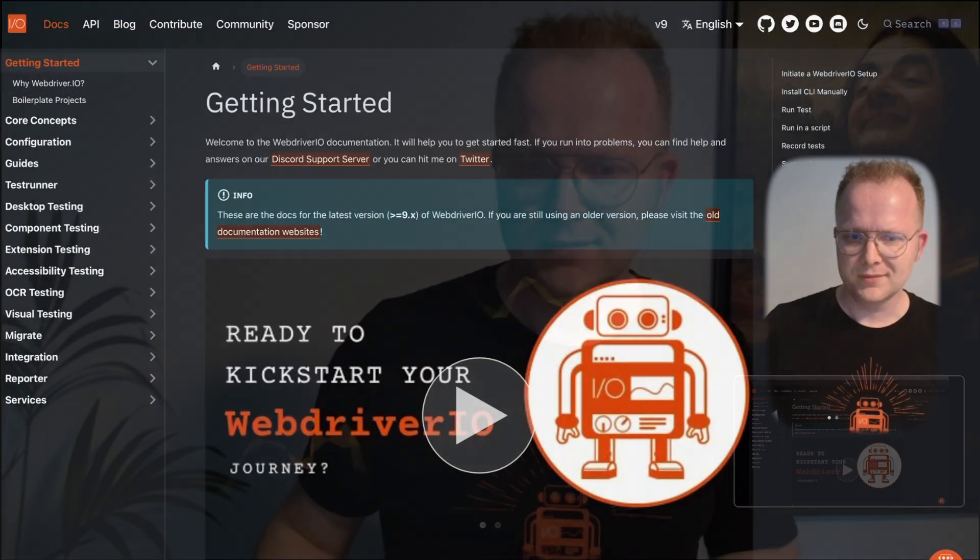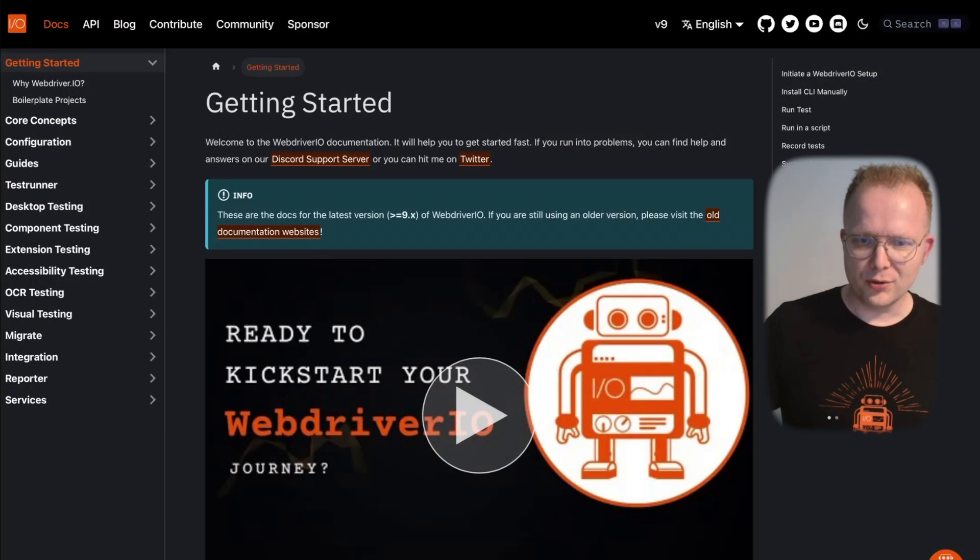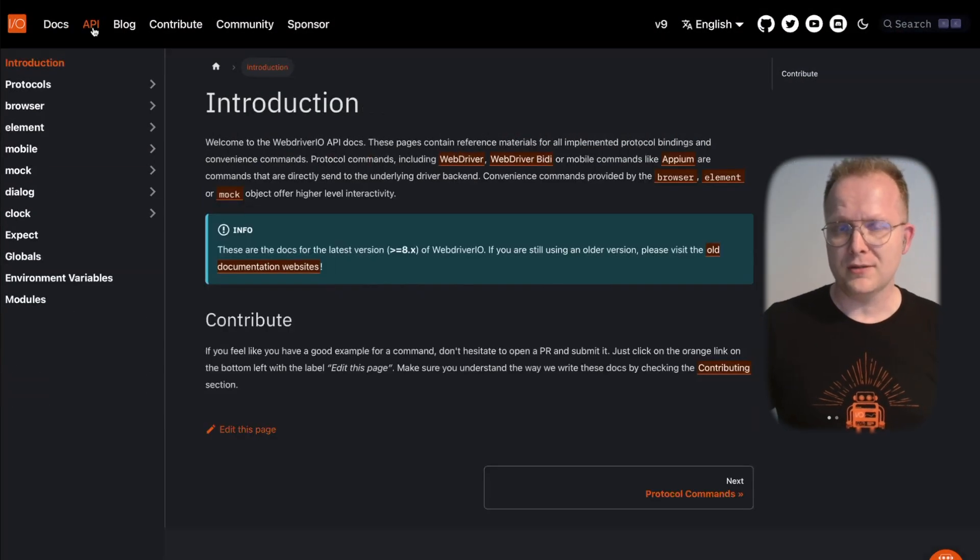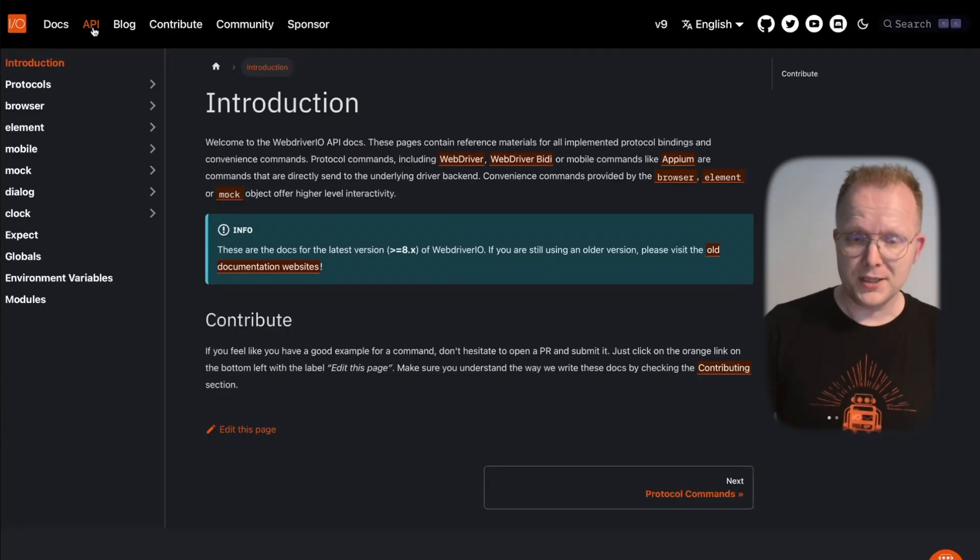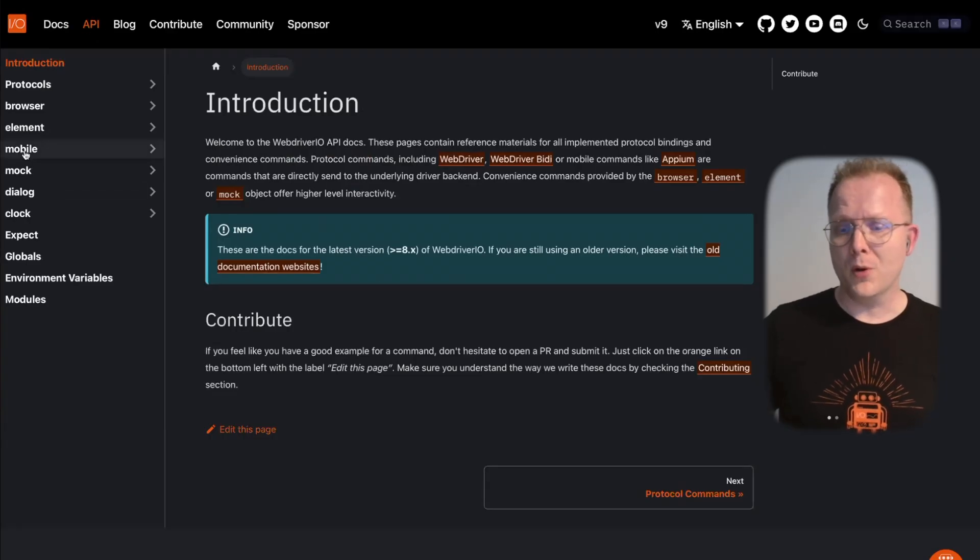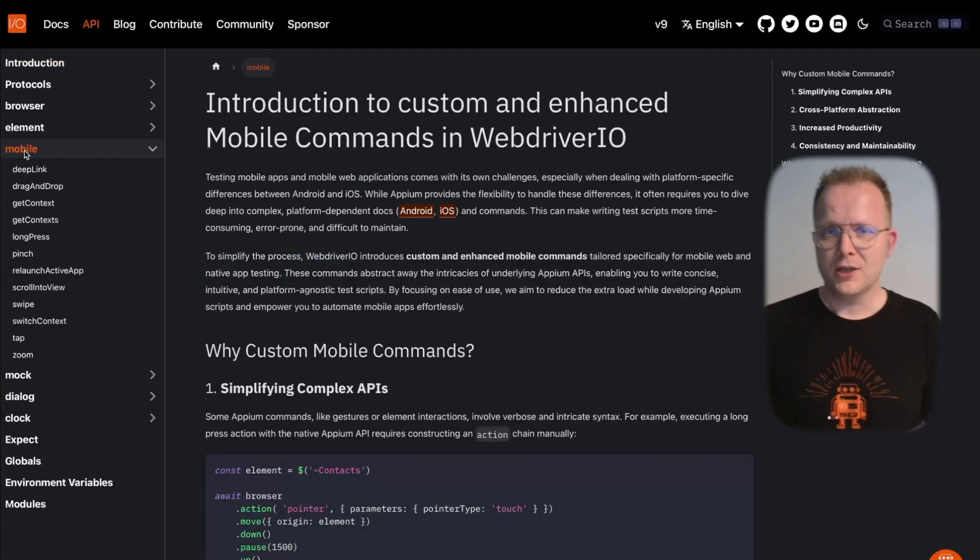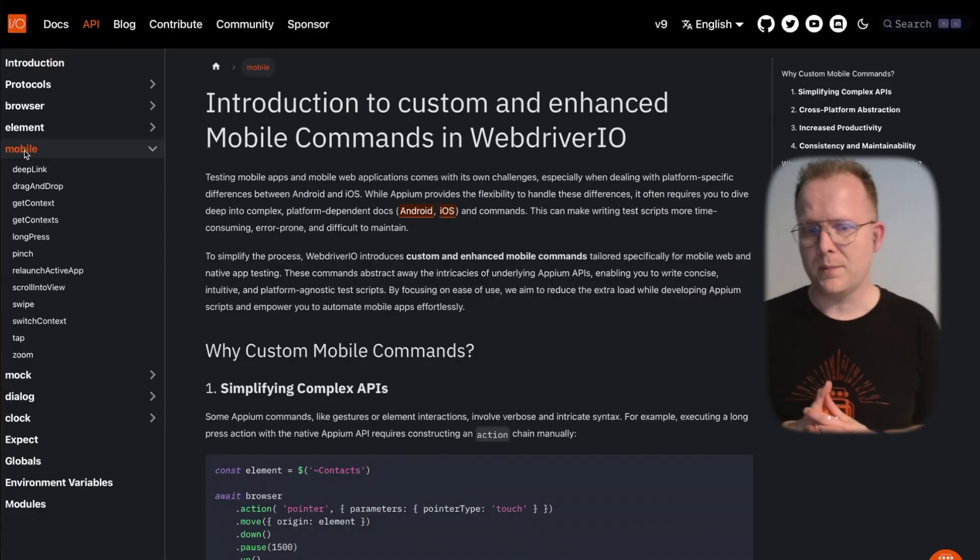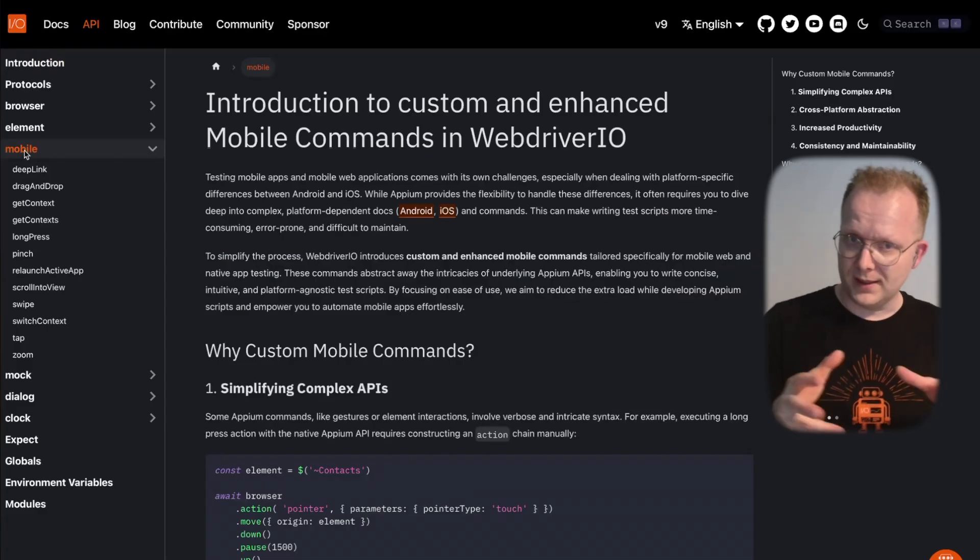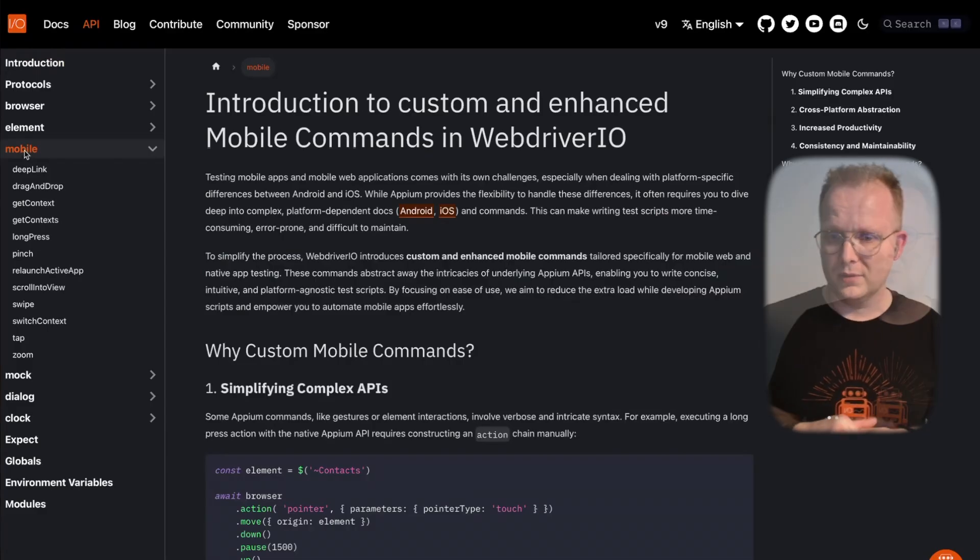If you want to know more, just go to the documentation. Go to the API documentation on the WebDriver.io website and navigate to the mobile page. You'll see all the commands on the left menu.